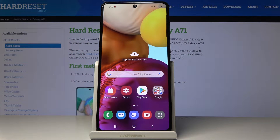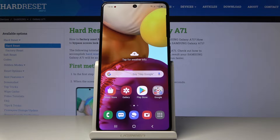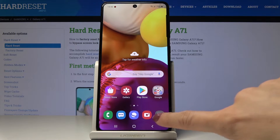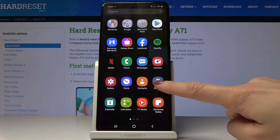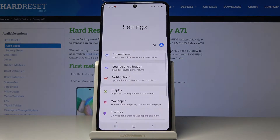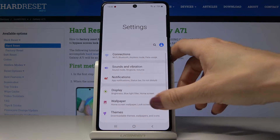Here I've got Samsung Galaxy A71 and let me show you how to activate the Find My Mobile option on this device. To activate this feature, you have to go to the list of all applications, then find and select the Settings.